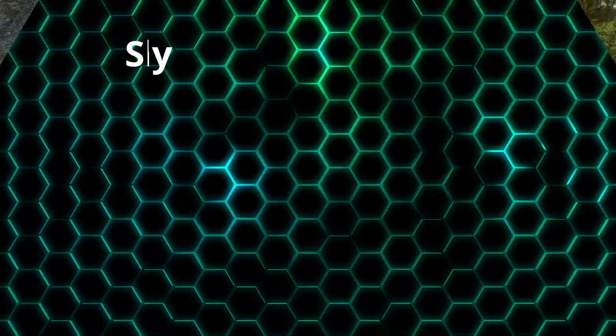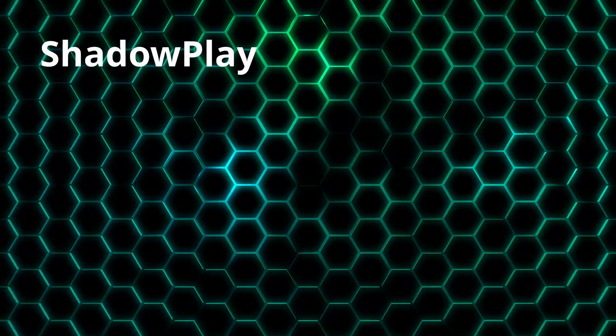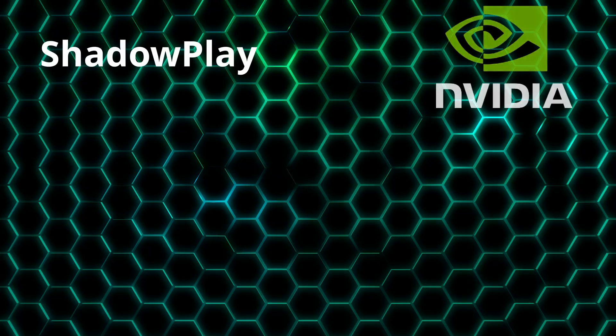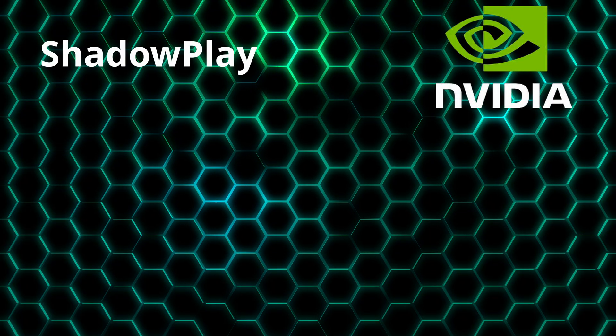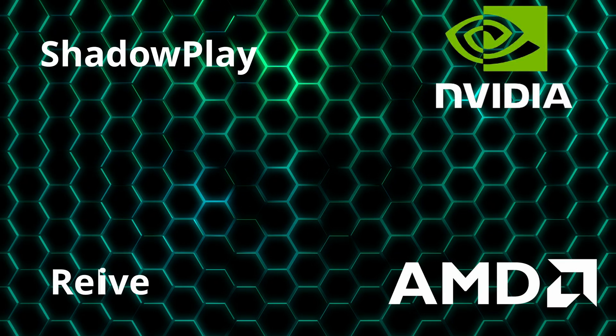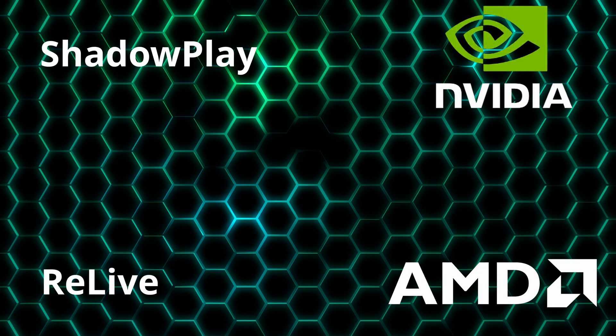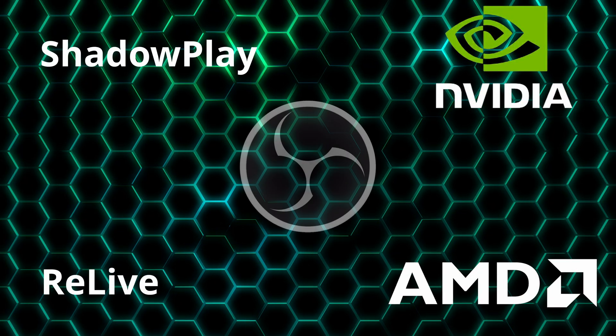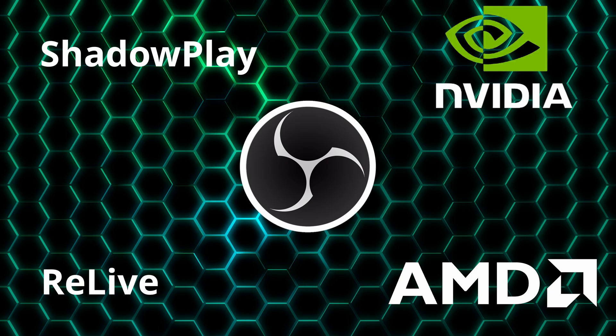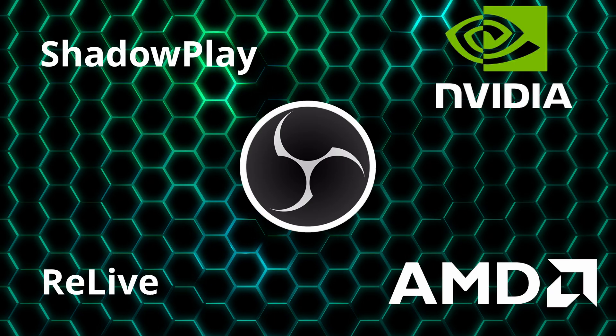Shadowplay only works if you've got an Nvidia graphics card. If you're on AMD, check out AMD ReLive instead, or use OBS Studio which works with any GPU. So, let's get Shadowplay ready to go.